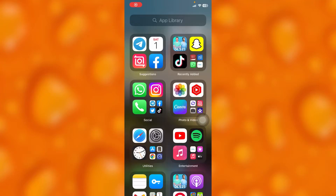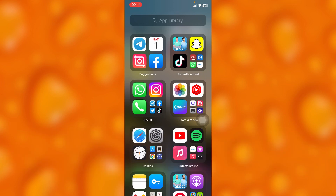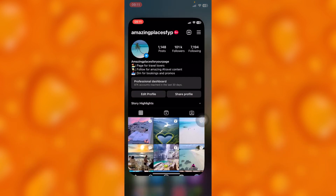In this easy video tutorial, I'm going to share with you guys how you can simply go ahead and archive posts on Instagram. If you'd like to archive reels or posts on Instagram, simply head into your Instagram account.